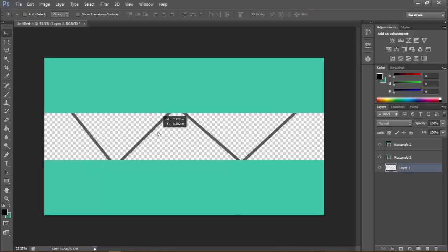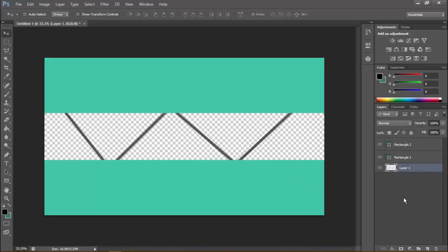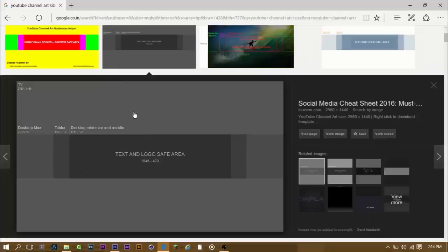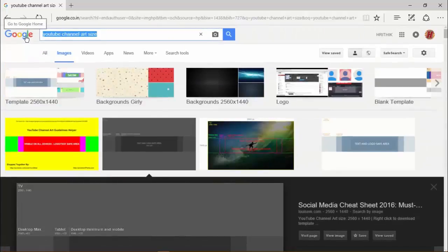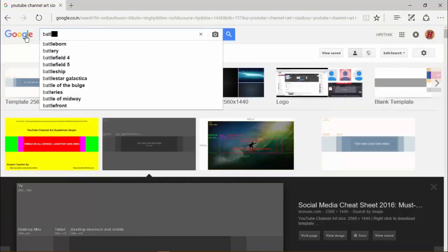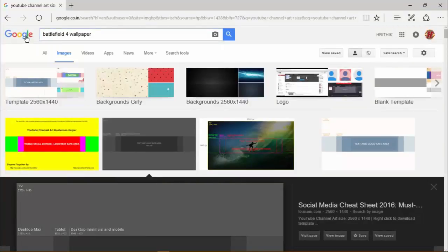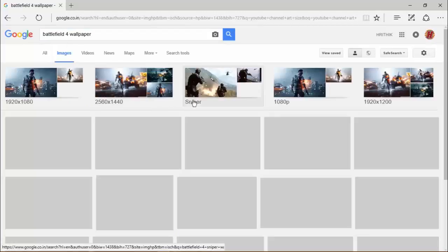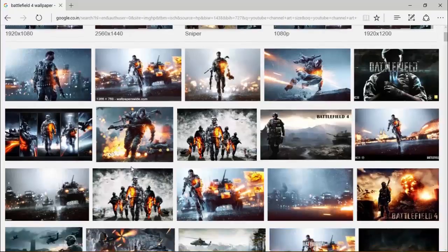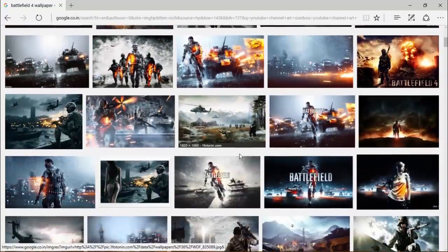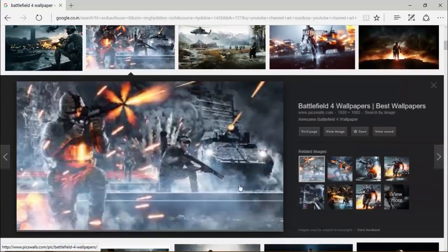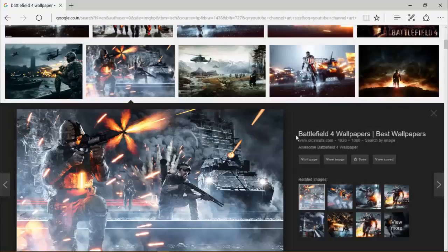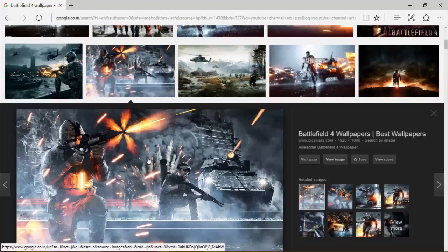Now move the layer where you want it. To add some pictures, go to your browser and search for any game — I'm going to choose Battlefield. Wait for it to load and select any image available. Right-click and download. You can download as many images as you want.